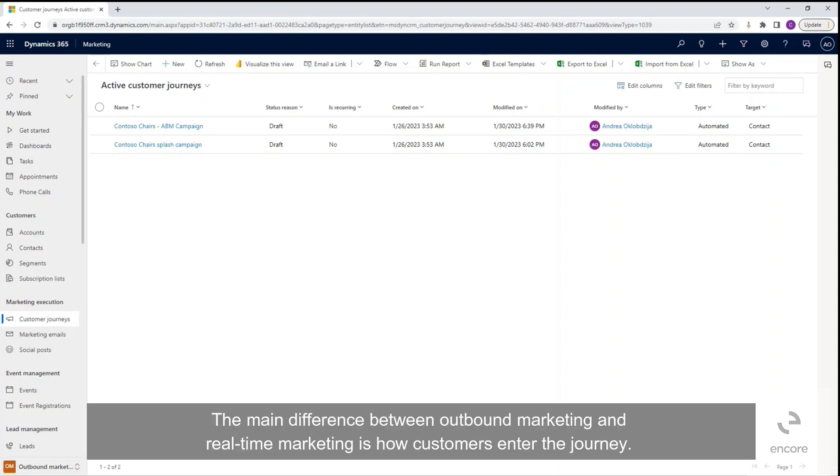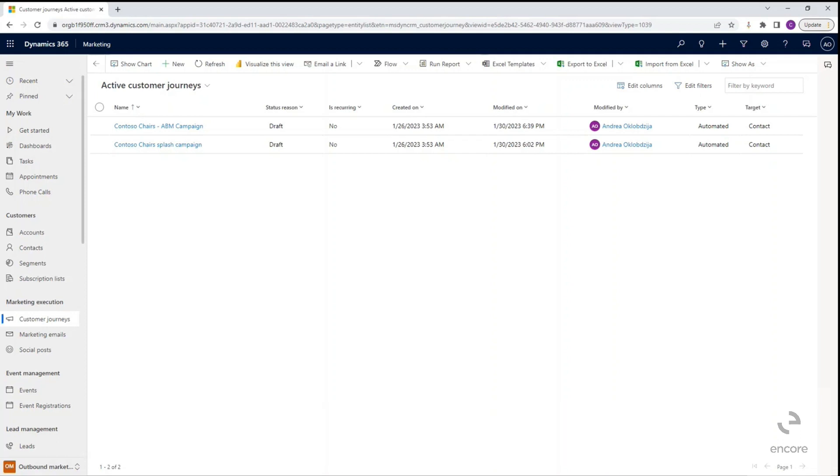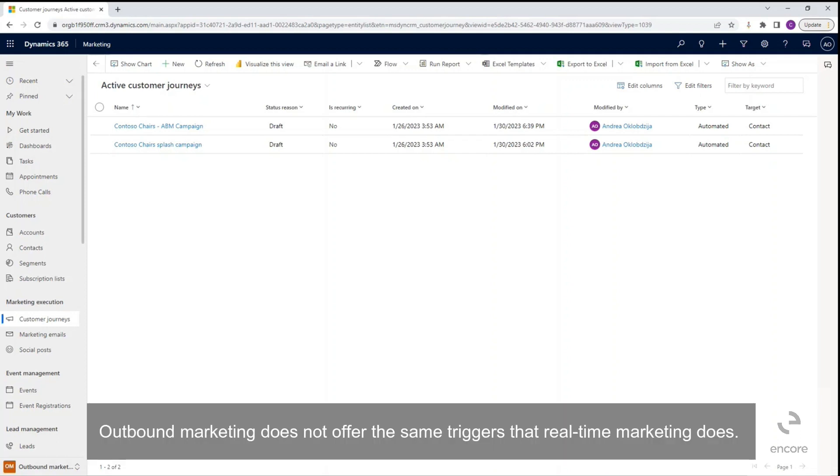The main difference between outbound marketing and real-time marketing is how customers enter the journey. Outbound marketing does not offer the same triggers that real-time marketing does.